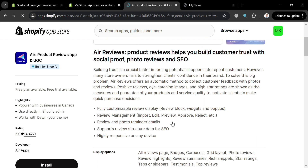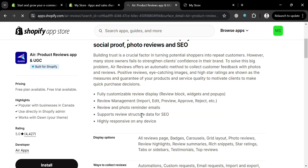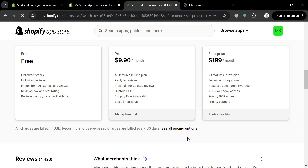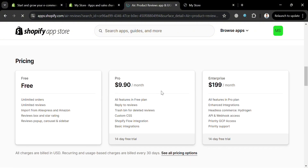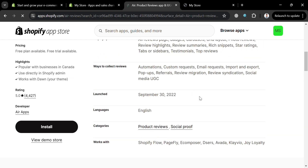Clicking on the app will show you its overview. It states that Air Reviews helps you build customer trust with social proof, photos, reviews, and SEO. Scrolling down shows the pricing plans — Free, Pro, and Enterprise — along with the corresponding prices and list of benefits included in each plan.